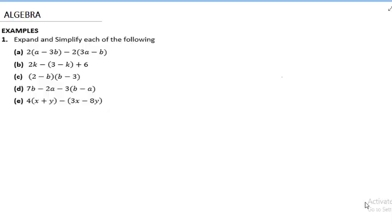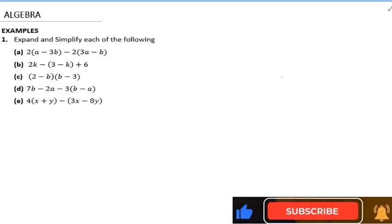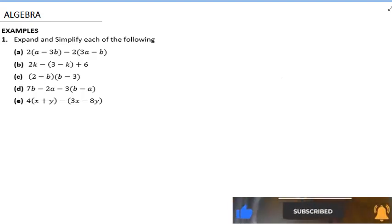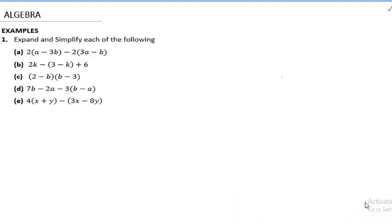In today's video we are going to be solving several questions on algebra. Algebra is one of the major topics you are going to be encountering in your exams. With these basic examples we are going to walk you through the steps of algebra so that you can learn a lot.